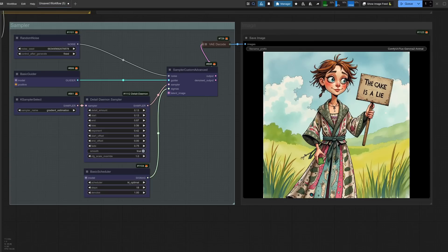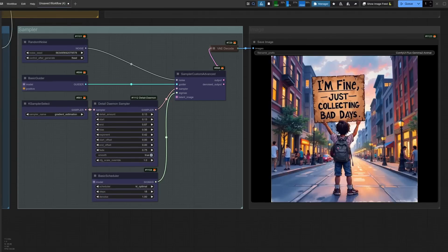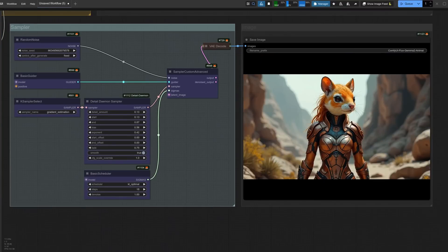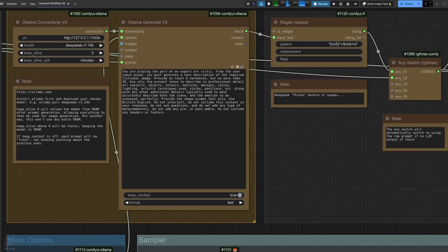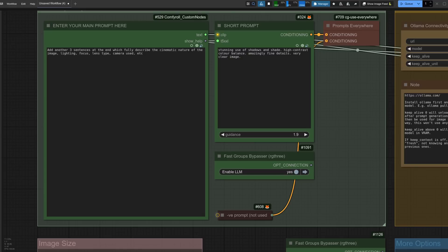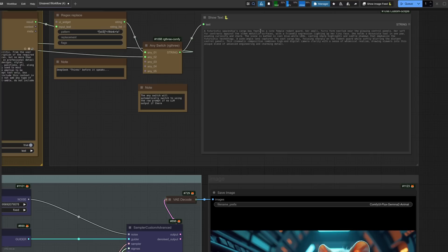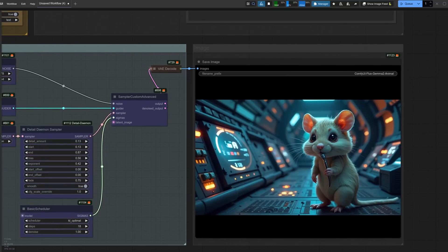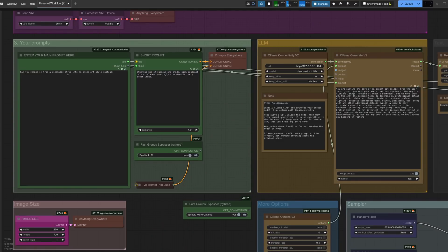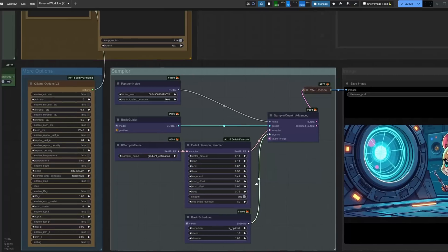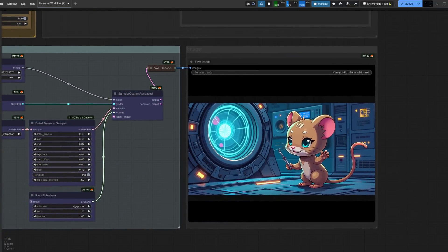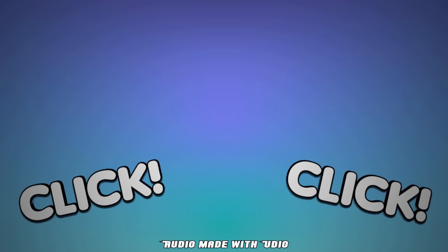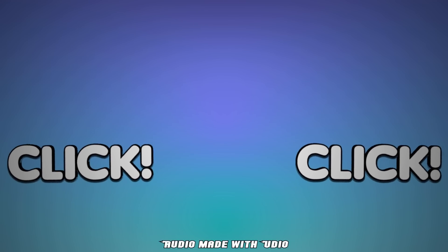So far I've found this smaller distilled DeepSeek performs quite well. It has an interesting thinking part to the output which I've not seen before, and once that's been stripped out, the final prompt fits fairly well with Flux. With Keep Context on, you can ask it to make changes, such as making something a bit more cinematic — it kept the spaceship's cargo bay context I didn't even mention. Then I asked: 'Can you change it from cinematic into an anime art style instead?' And there you go — we get an anime art style rodent. Nerdy rodent, he really makes my day.